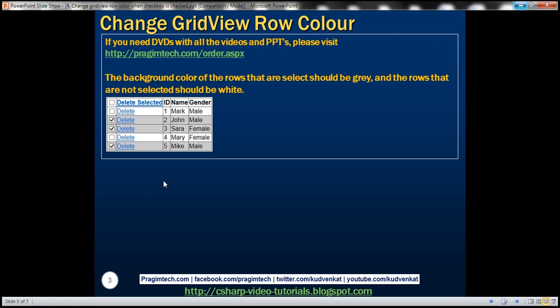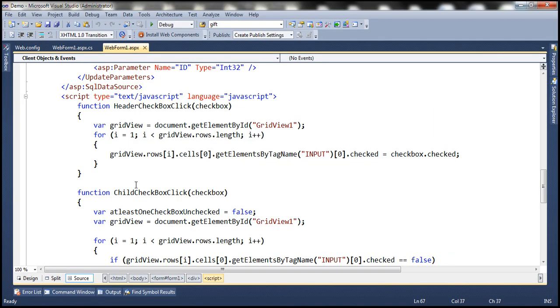We'll be continuing with the same example that we worked with in part three of this video series, so please watch part three before proceeding. Now let's flip to Visual Studio — this is the same example that we worked with in the previous video session.